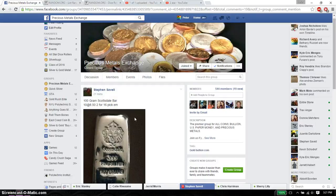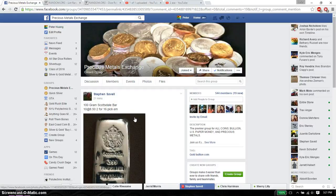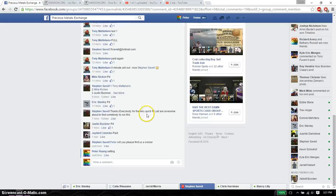Hello everyone, welcome to Stefan's Razz. This time it's going to be the 100g Scottsdale Bar. Let's go down here and set it live.